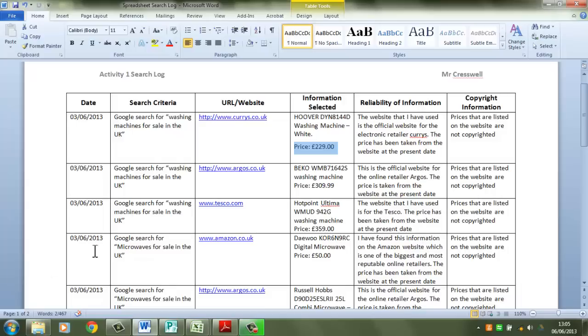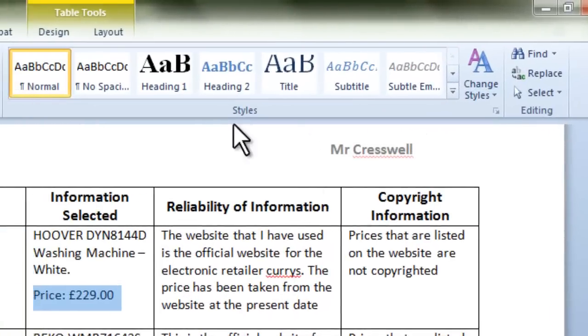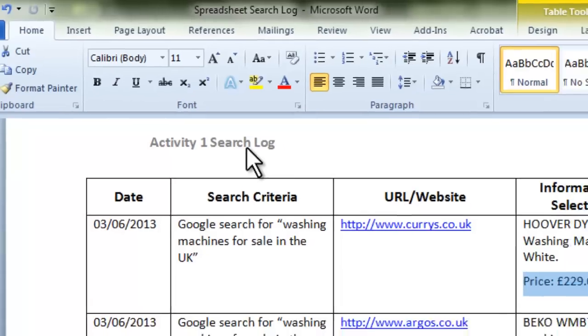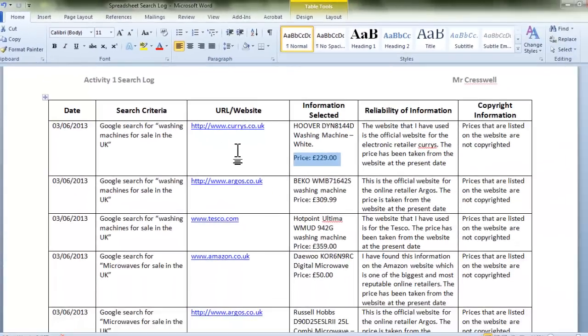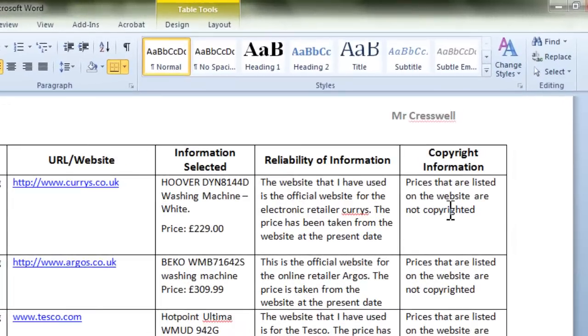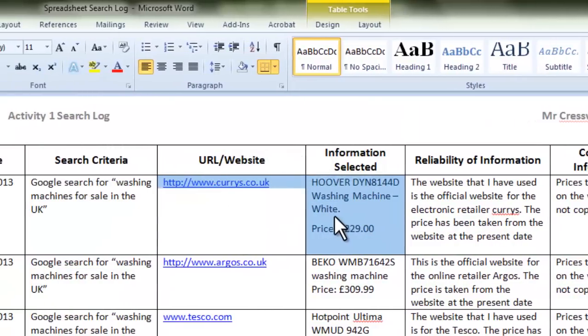So what you need to make sure is that you've got your name in the header and possibly, it's not vital, but you could put in there the title of the document. So what you were finding was you were going onto the internet, performing searches, locating websites and finding particular models of, in your case furniture, but in my case the example was electrical items for the kitchen. You also then made a comment on the reliability of the information, basically depending on where you've got it from, and the copyright information.